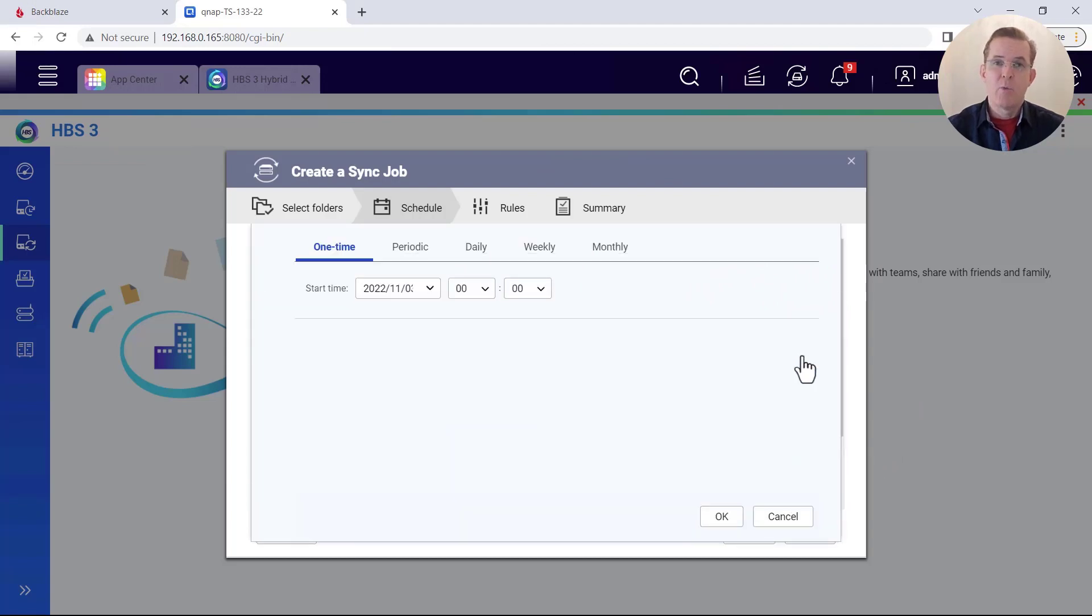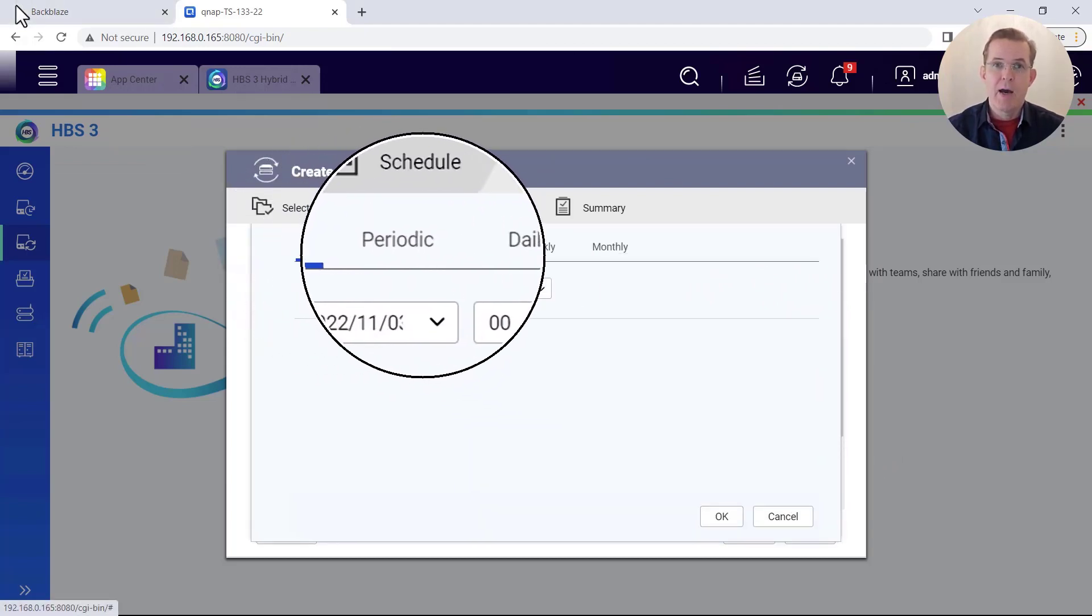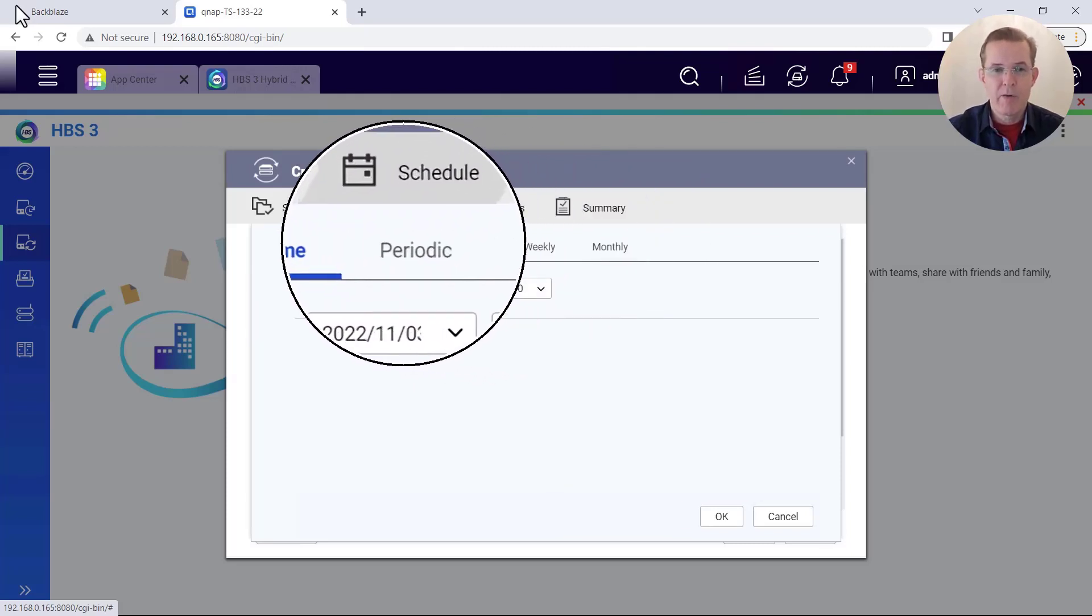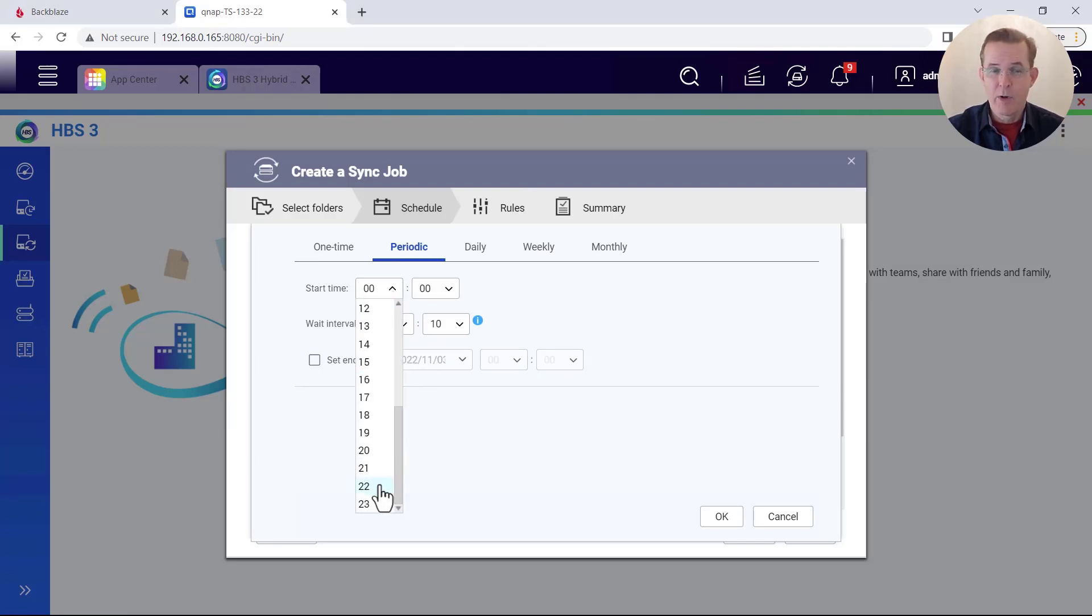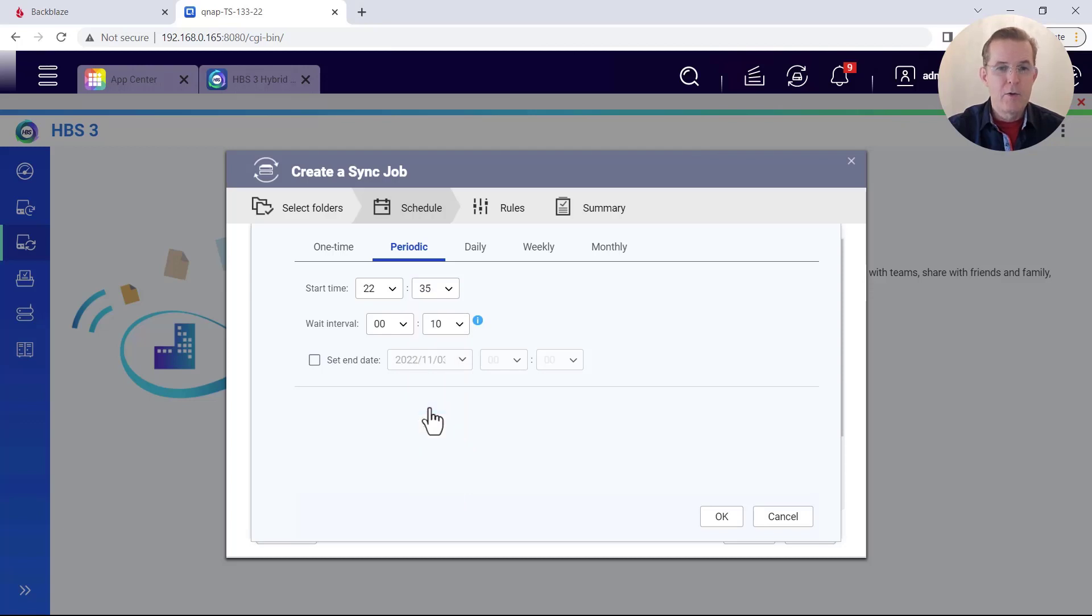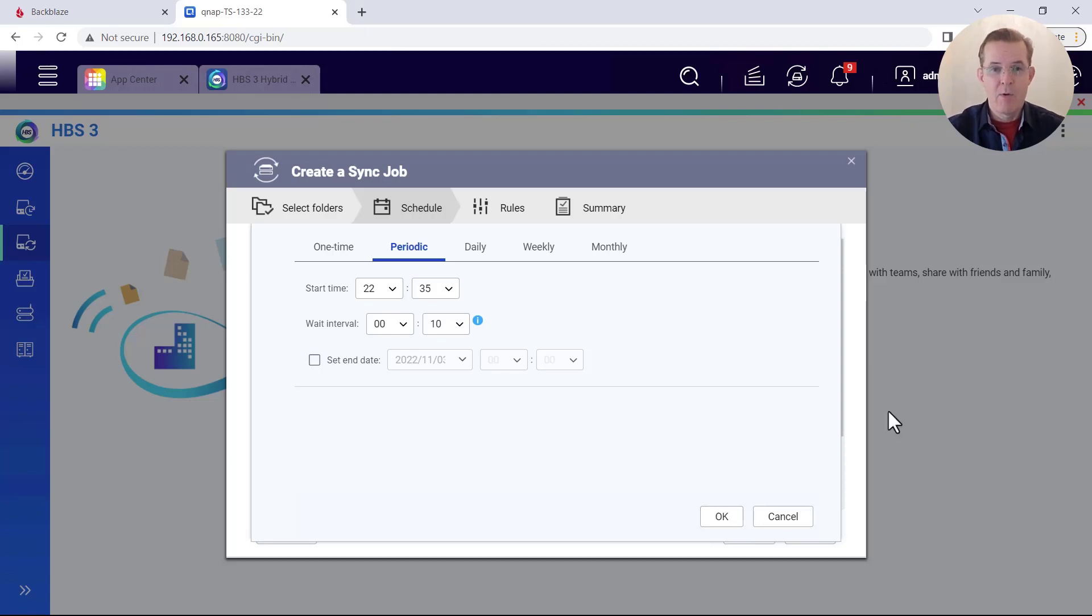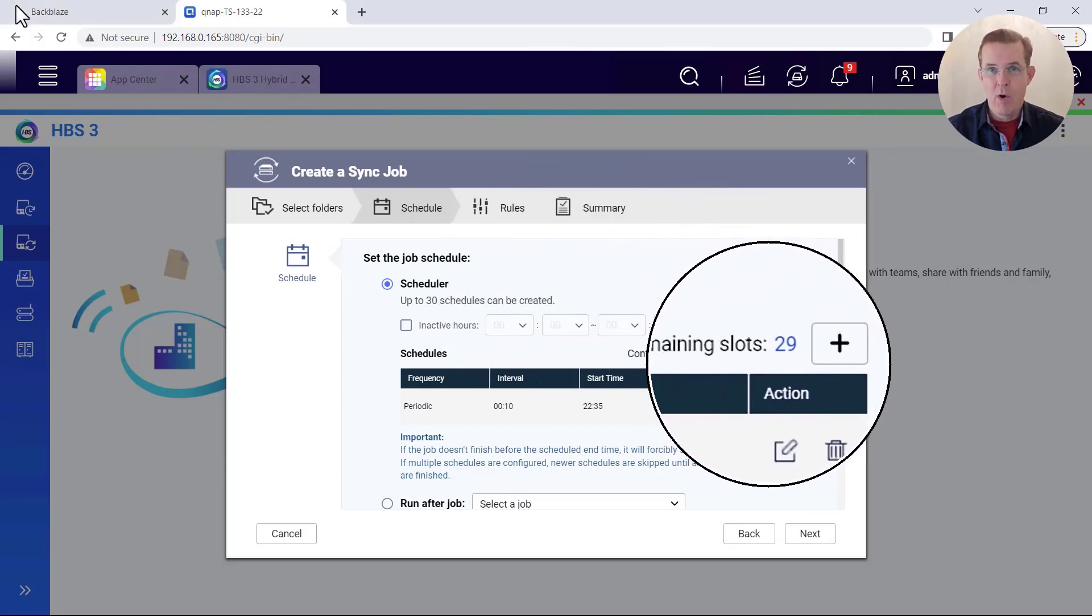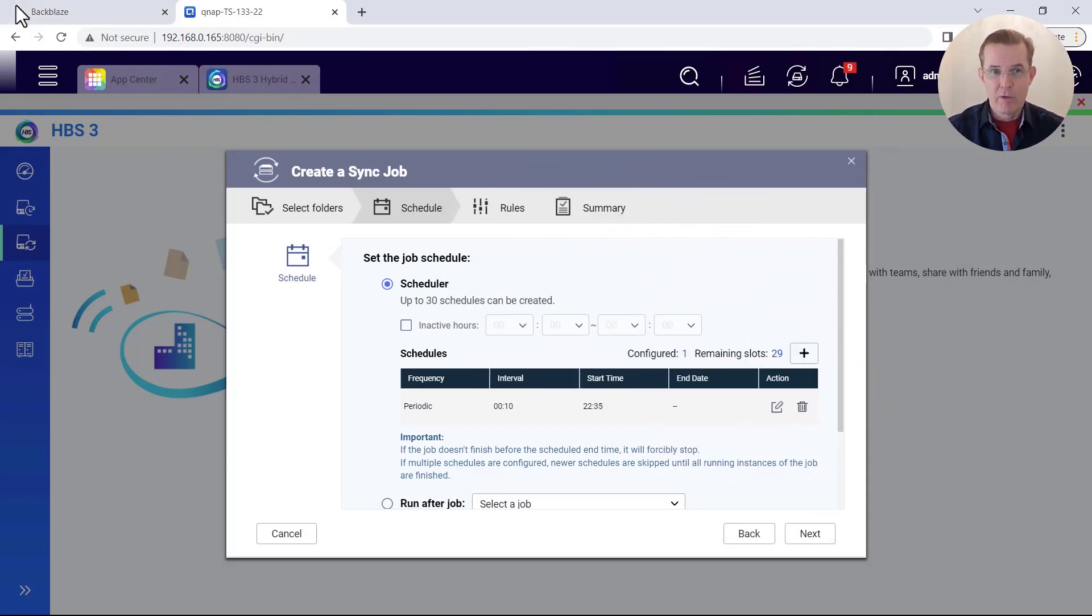And we're given several choices, a one time, a periodic, daily, weekly or monthly. And I'm going to choose periodic and I'm going to ask it to do it at a time not too long from where I am right now. I'm working at an odd hour and I'm going to ask it to do this with a wait interval of every 10 minutes. So what it's going to do is at a 10 minute interval, it'll go out and check if any files have changed and it will mirror them over. So with that, I now have got my schedule set. I'm going to click on OK and I can set up 29 more. I can set up 30 different sync rules.